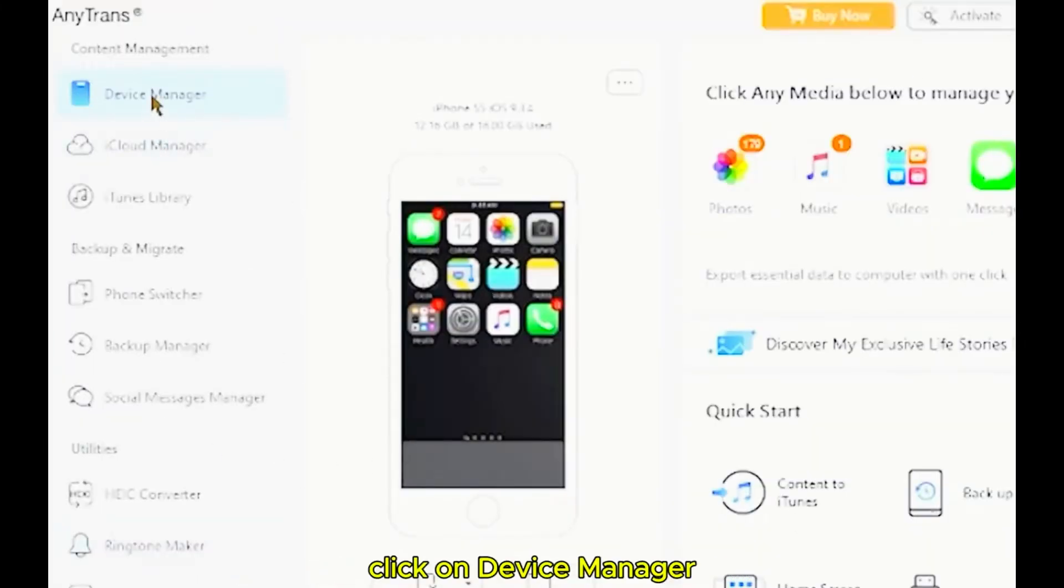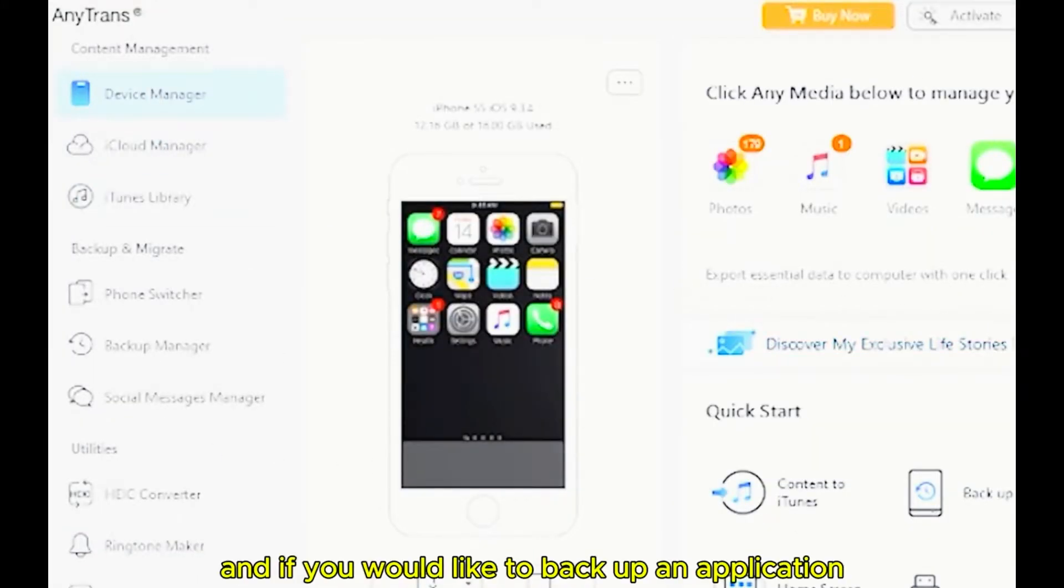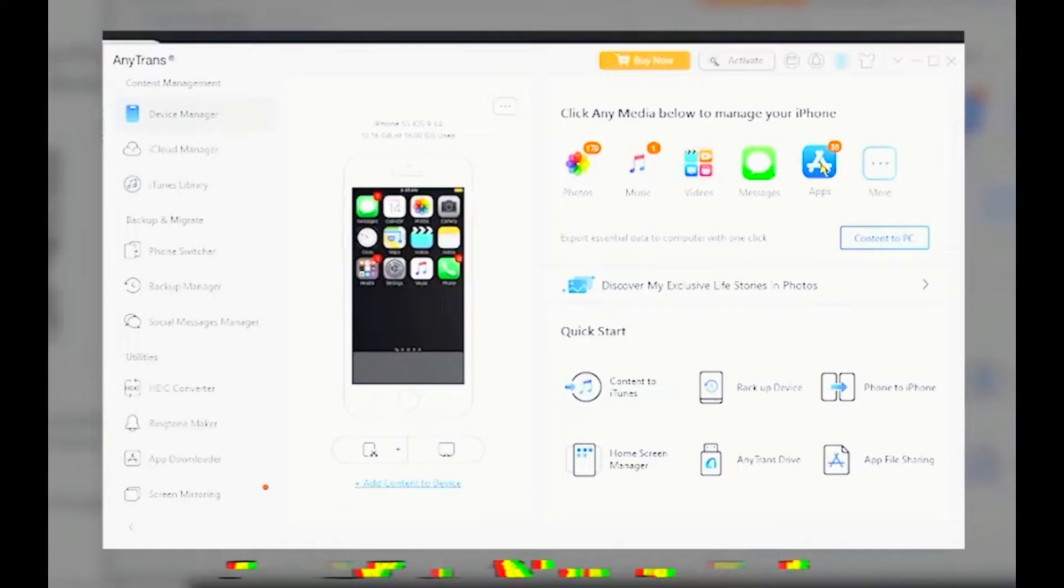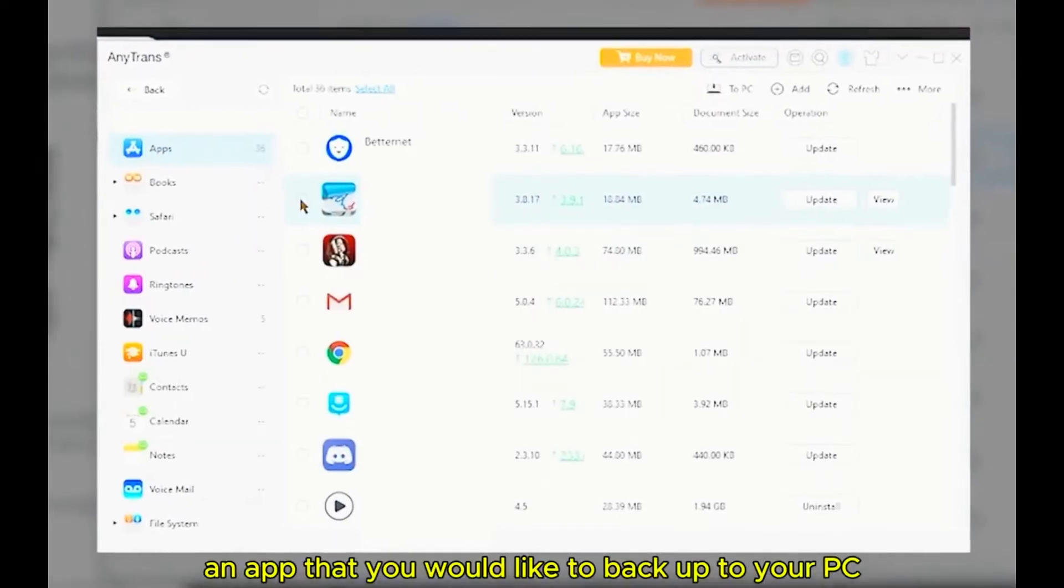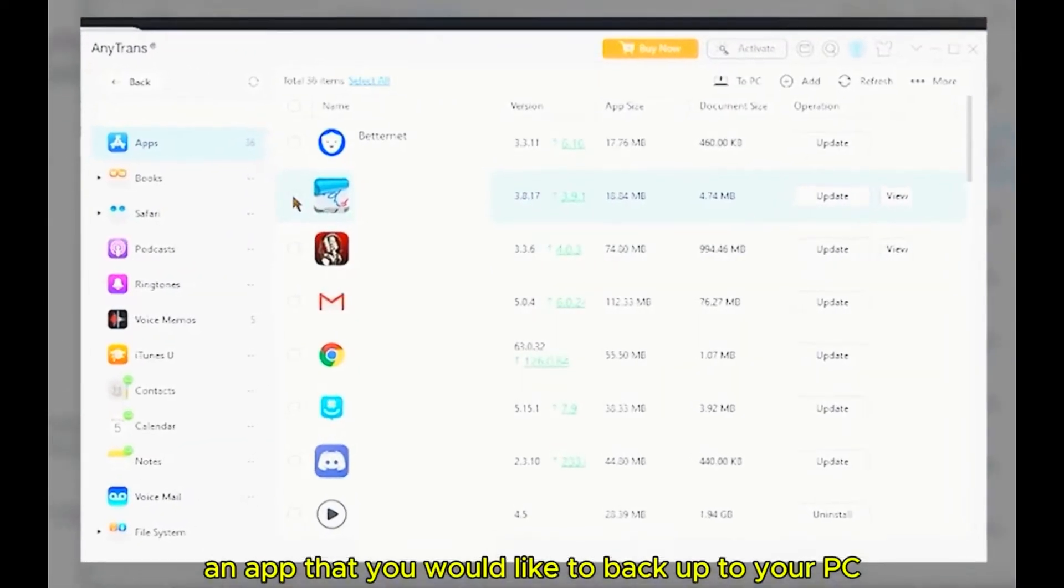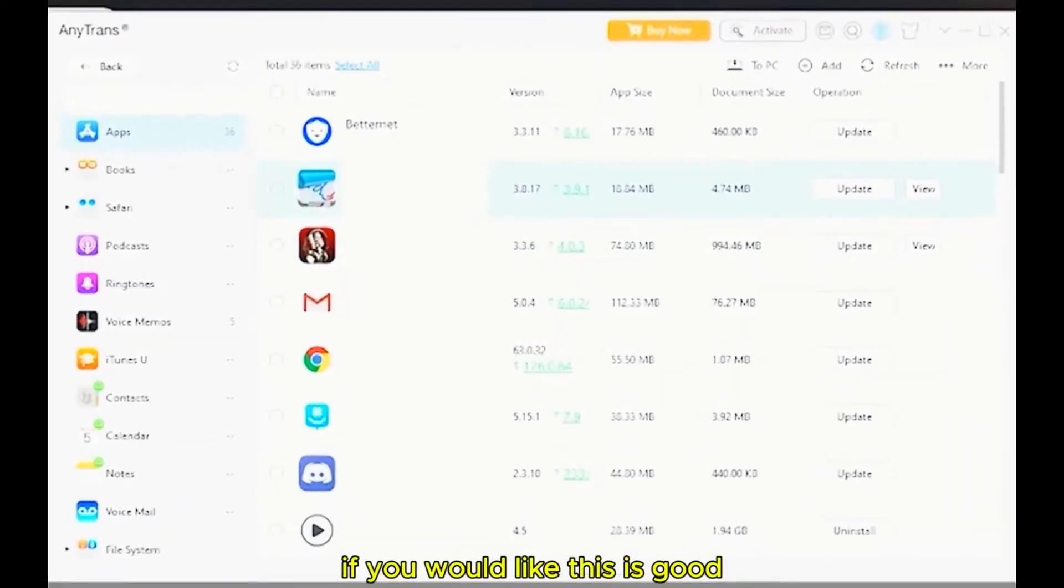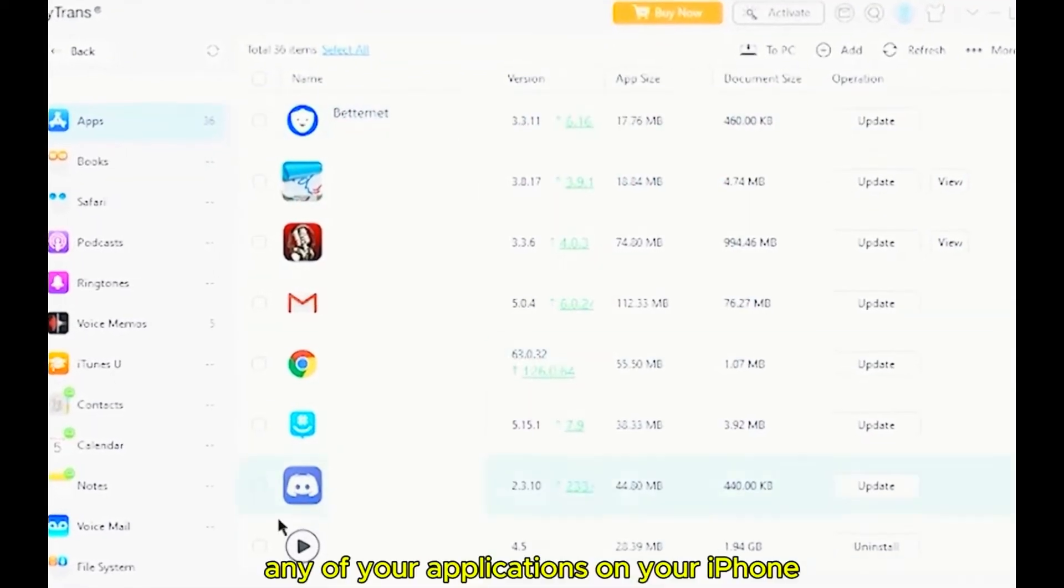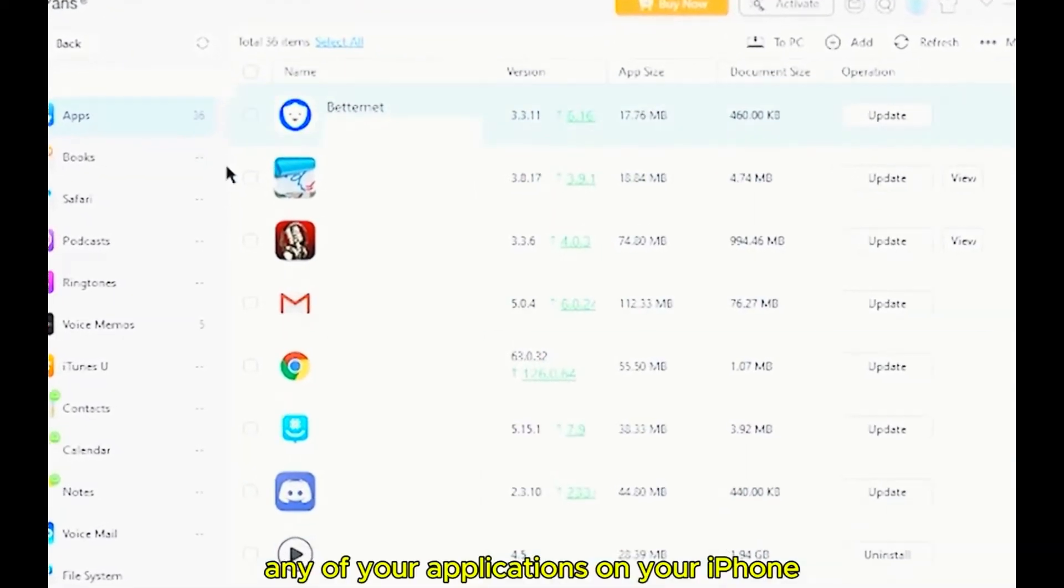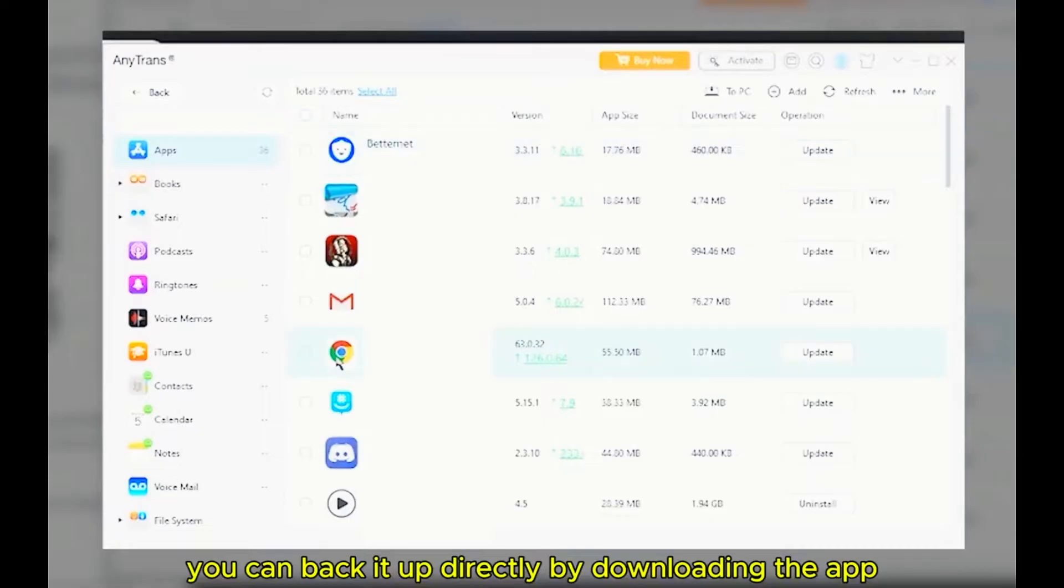Click on Device Manager and if you would like to back up an application, click on Apps. Locate an app that you would like to back up to your PC. This is good because you won't lose any of your applications on your iPhone or smartphone device and you can back it up directly by downloading the application.